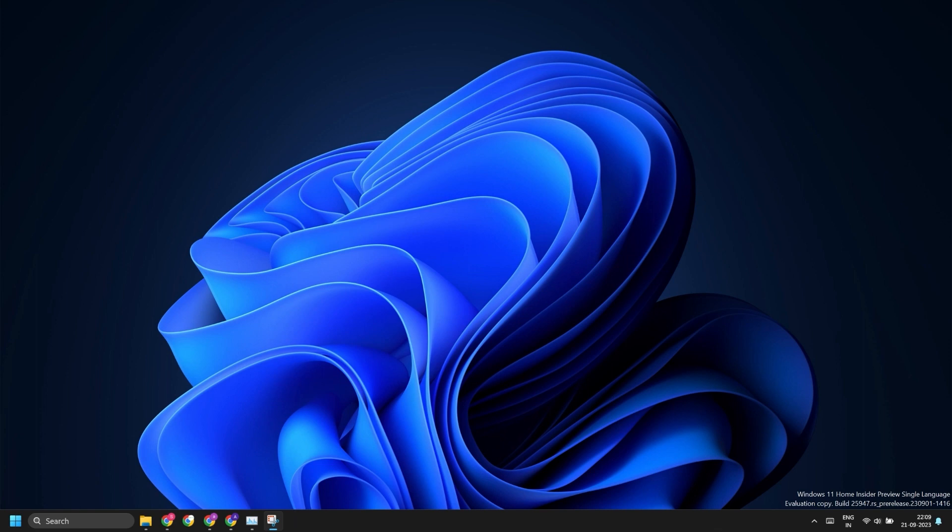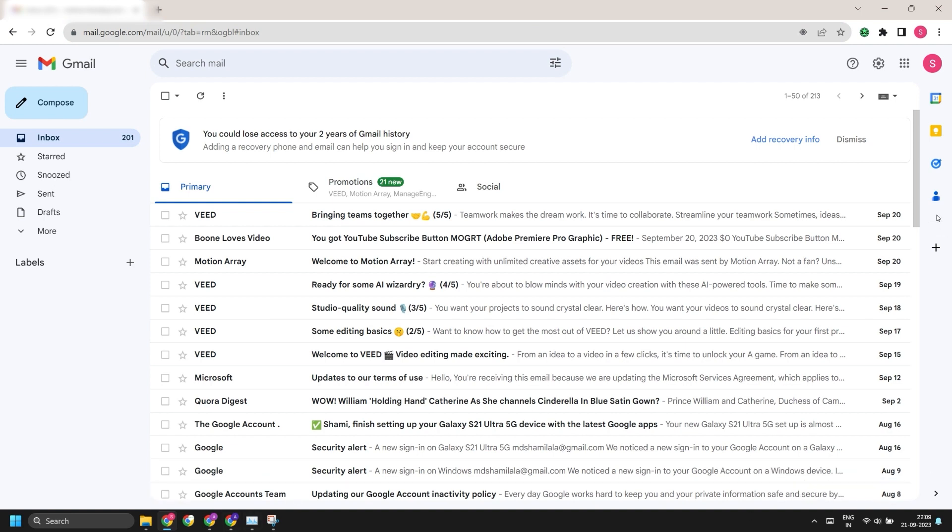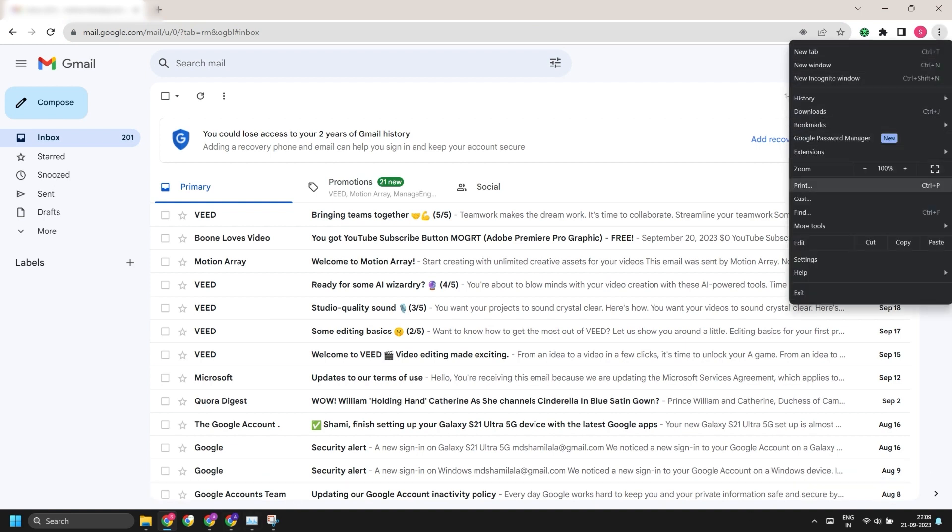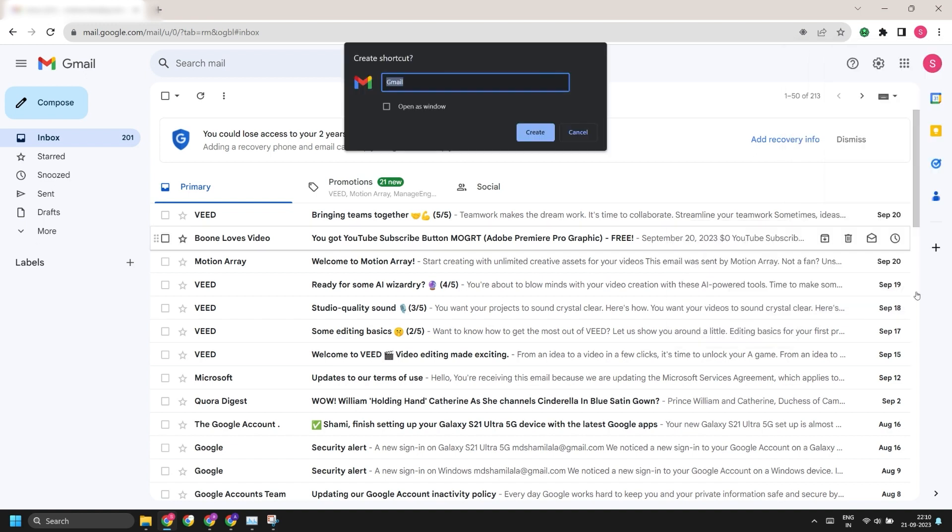Just open Gmail in your Chrome browser and then click on the three dots button. Now click on More Tools and then click on Create Shortcut button. Keep the name as Gmail and click on the Open as Window option.